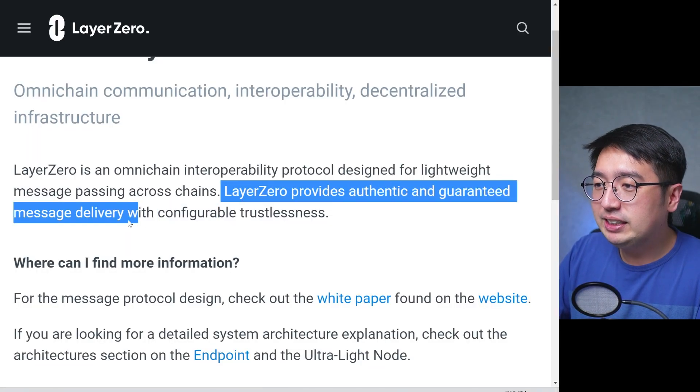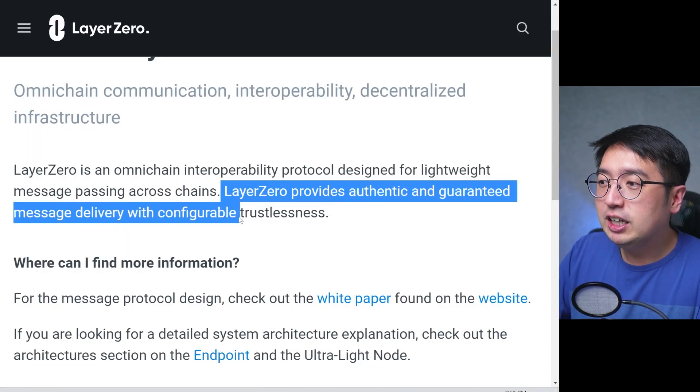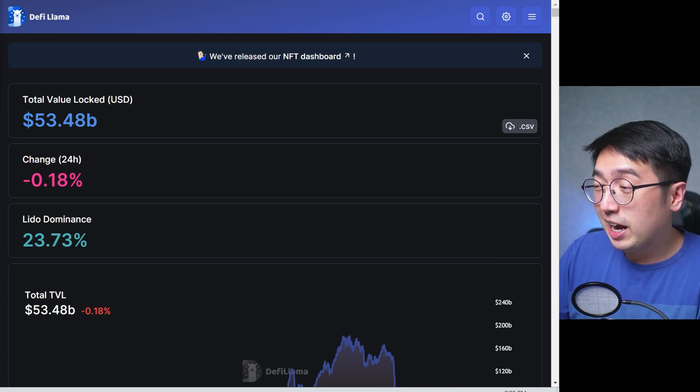Security is very important for this, because you don't want funds lost, you don't want someone to intercept a message, and you don't want a hack. We'll get into the billions of dollars lost in bridge hacks later in this video, but it's very important to have a secure platform when moving assets around in crypto. Layer 0 provides authentic and guaranteed message delivery with configurable trustlessness — a fancy way of saying it's secure up to however level you want. That doesn't necessarily mean Layer 0 will never be hacked, as a lot of hacks happen.